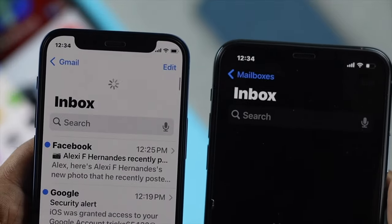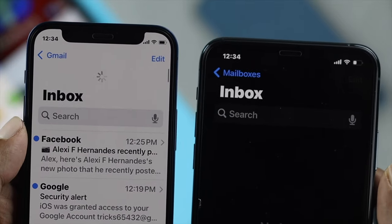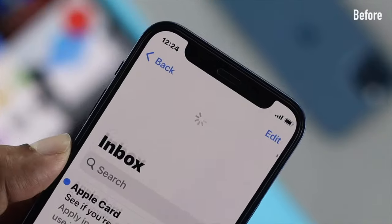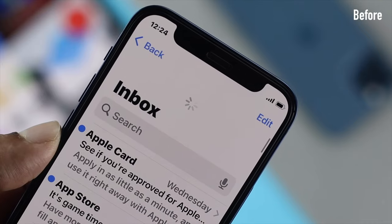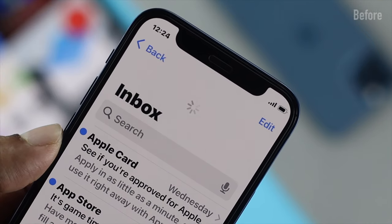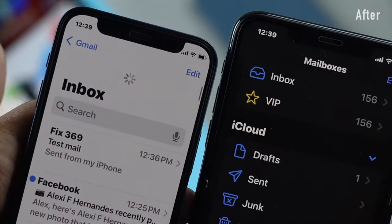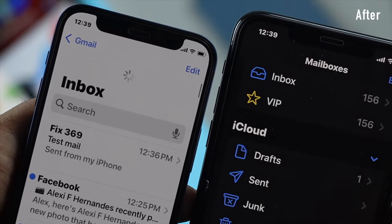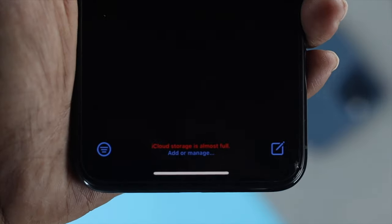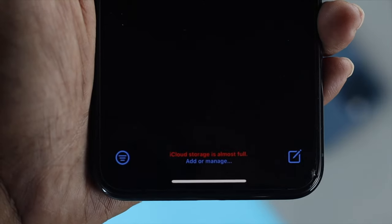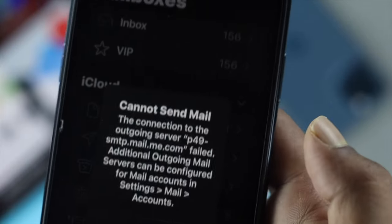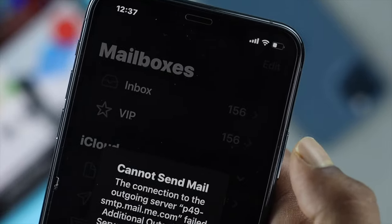Hey everybody, welcome back to the channel. Today's video we're gonna talk about email issues with your iPhone. Email issues can happen for multiple reasons — first of all, it can happen because of bad internet, or it can also happen because of the server being down.